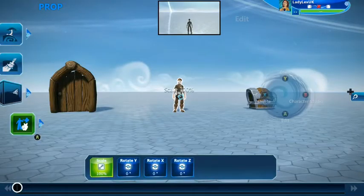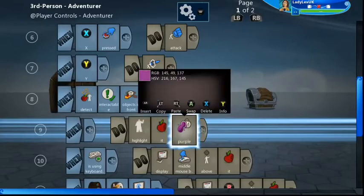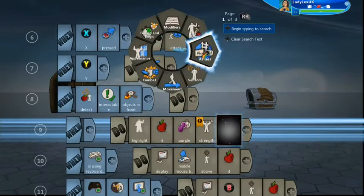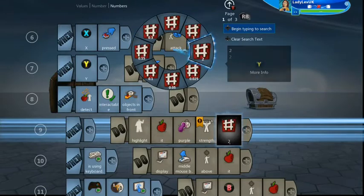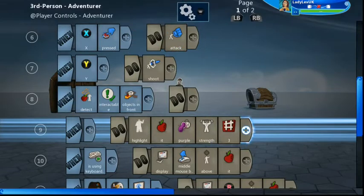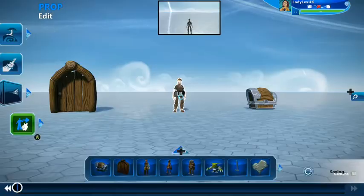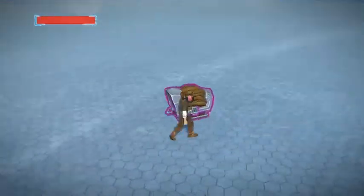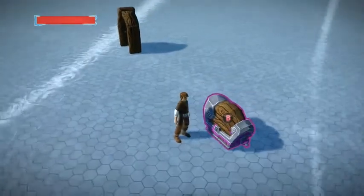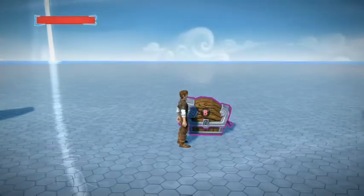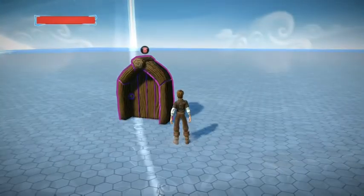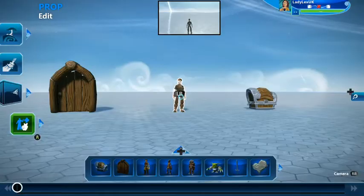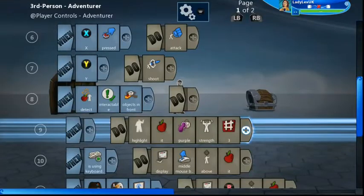You can also change the thickness of the line, so under modifier strength let's change that number to three. Try it out - now you can see the strength is now a thicker line. The door is a bit thicker now. So you can do that.